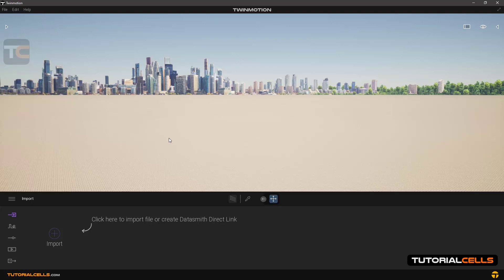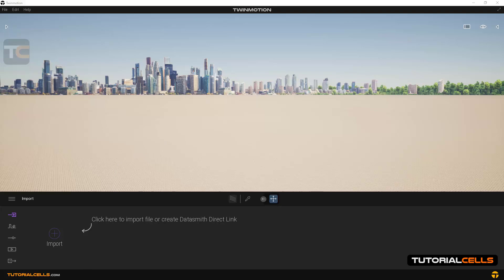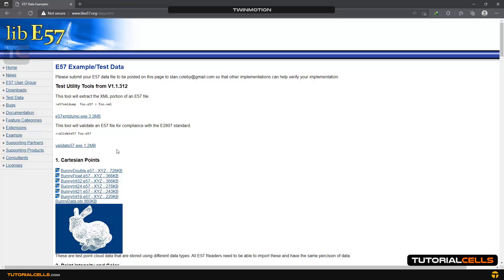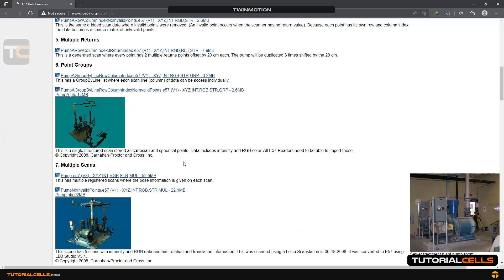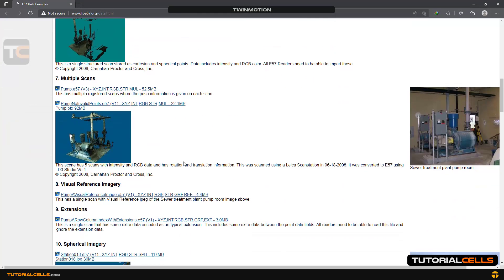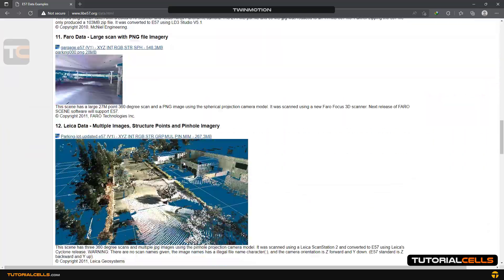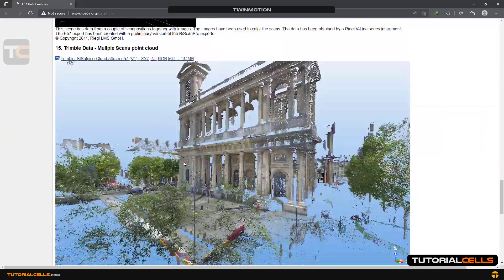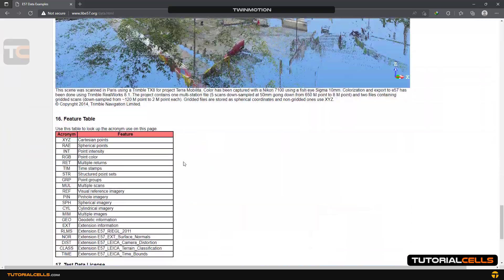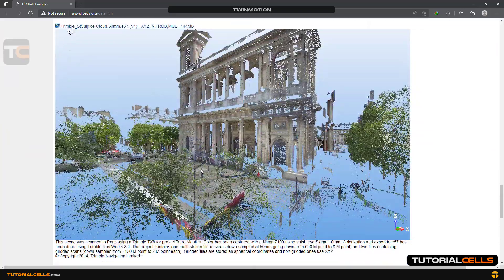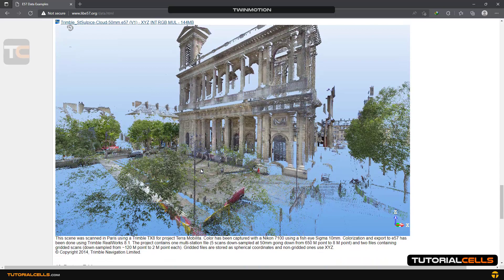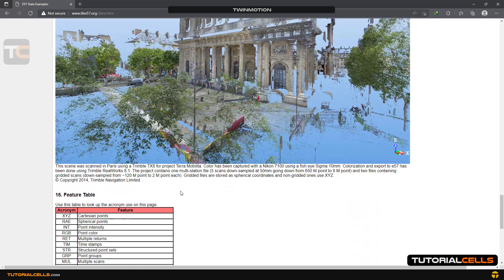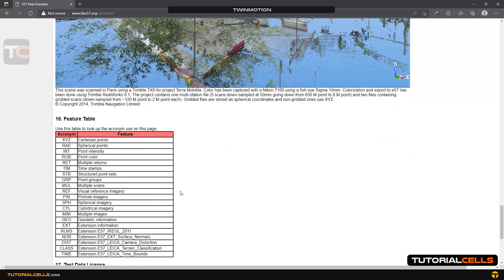To us with color and texture. For example, you can download one of these point clouds from this website for free. As you can see, these are point clouds of real environments in the world.